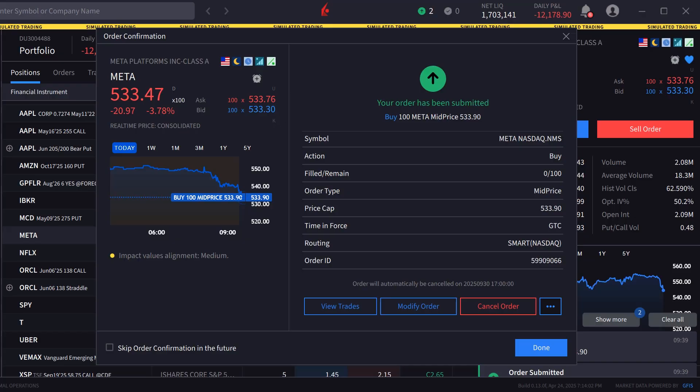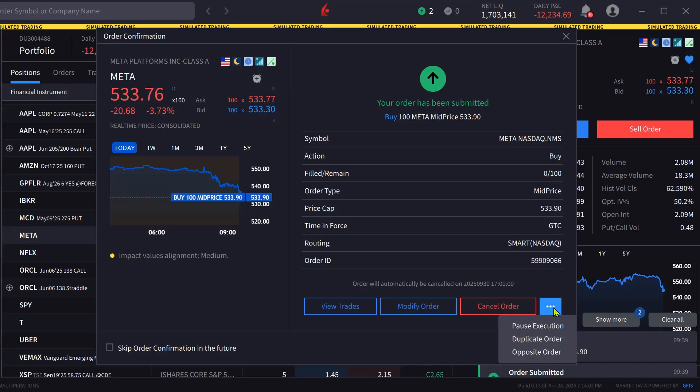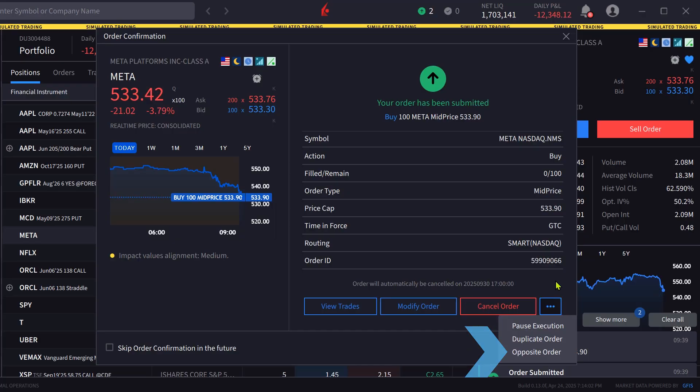If the investor clicks on the three dots next to Cancel Order, they can pause execution, duplicate the order, or create the opposite order ticket.